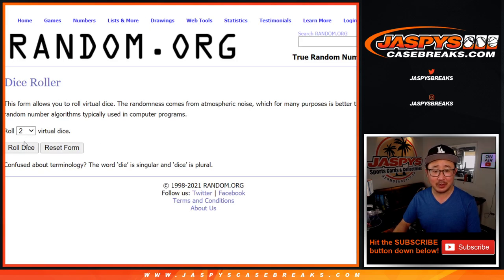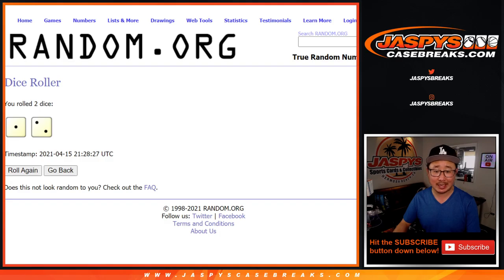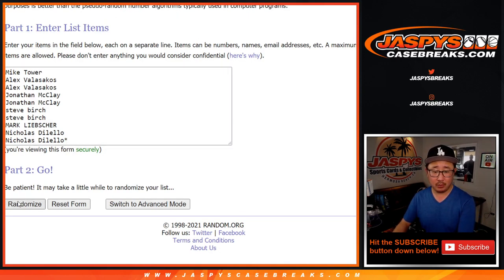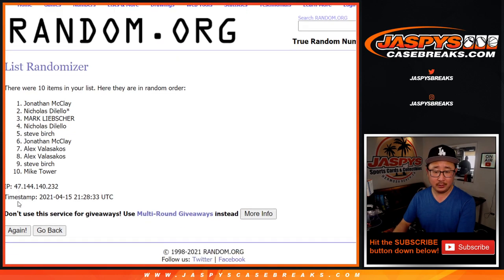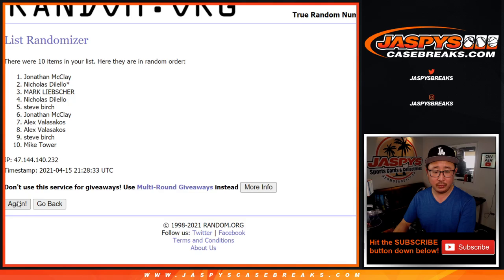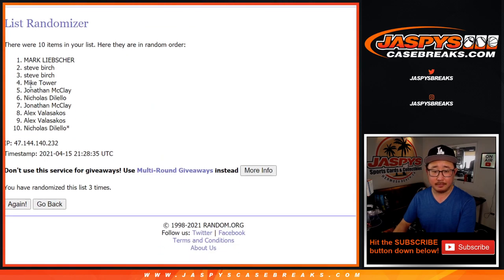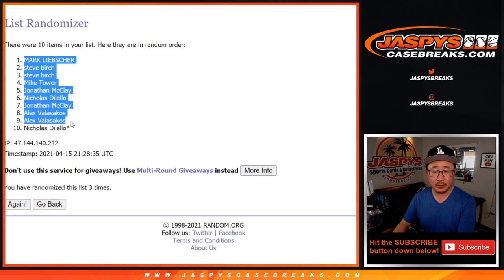There are the numbers right there. Let's roll it. Let's randomize names and numbers three times. One and a two. One, two, and three. Easy. We got Mark down to Nicholas.